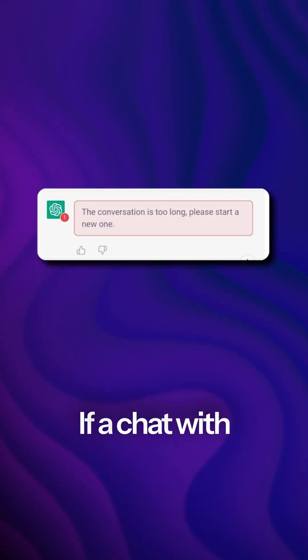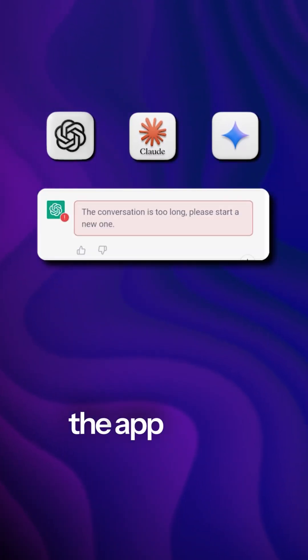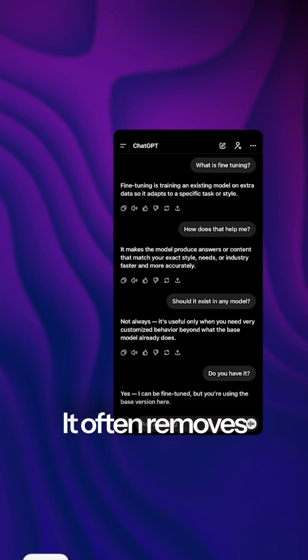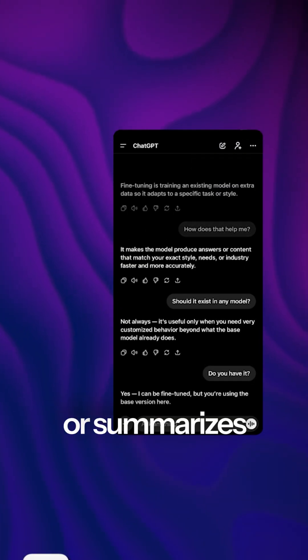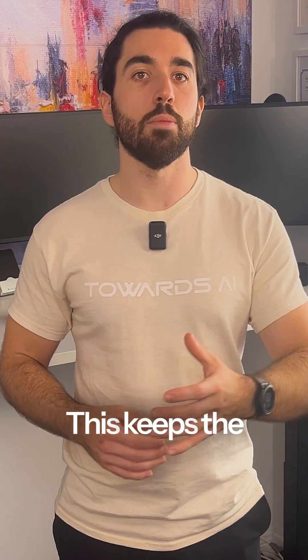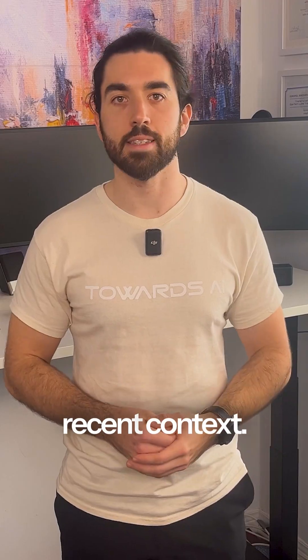If a chat with ChatGPT, Claude, or Gemini takes too long, the app has to shorten the history. It often removes or summarizes the oldest messages. This keeps the model from losing recent context.